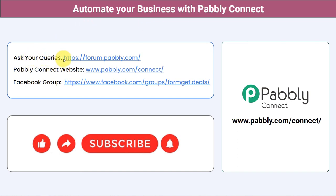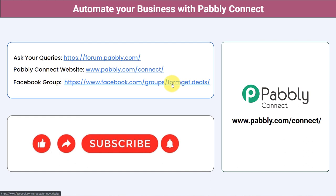You can ask your queries at forum.pabbly.com and my team will surely answer your questions. For the latest updates and unique automation ideas, you can join our Facebook group at formget.deals. If you found this video helpful, share it with your friends and colleagues and help them automate their business. Like, share, and subscribe — thank you for watching this video.